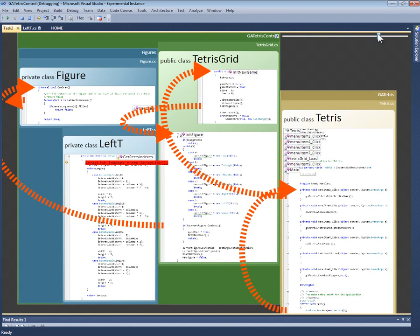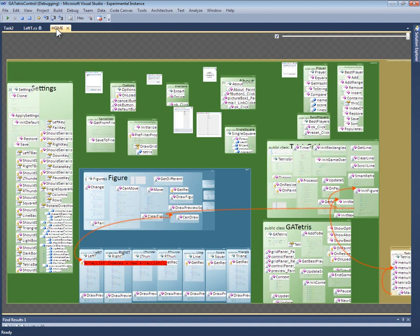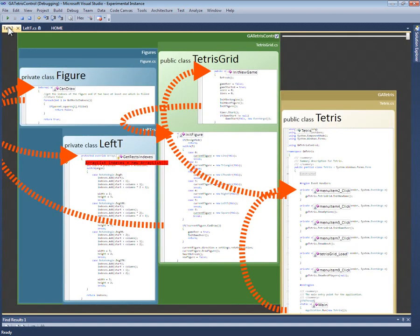Code Canvas allows me to create any number of canvases with a tab for each one. To switch tasks, I switch tabs. All canvases are automatically saved. The next time I start Visual Studio, I can reopen my previous canvases. This persistence is intended to help programmers deal with interruption and multitasking.